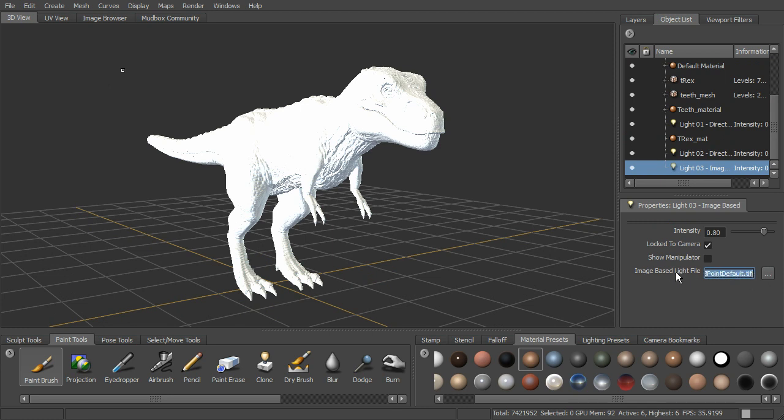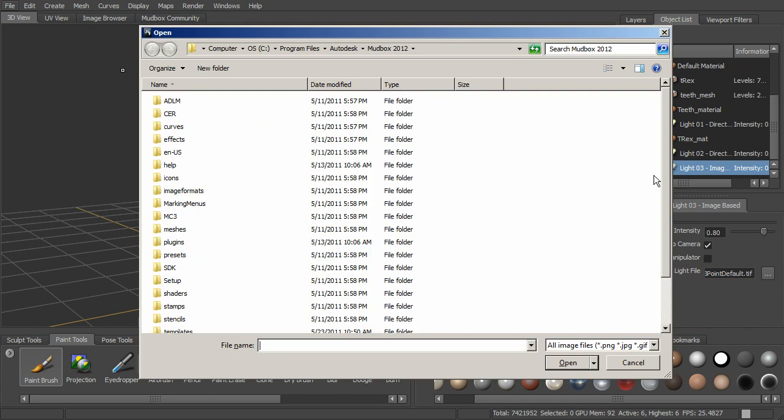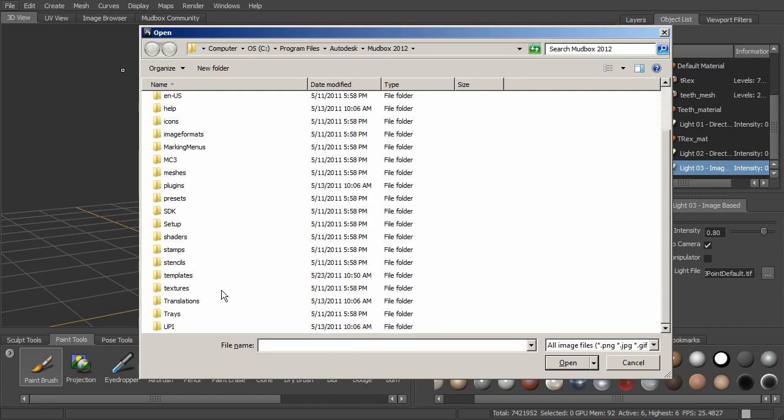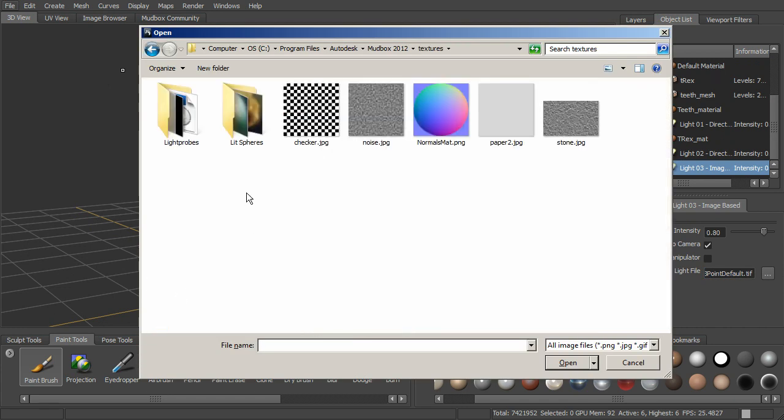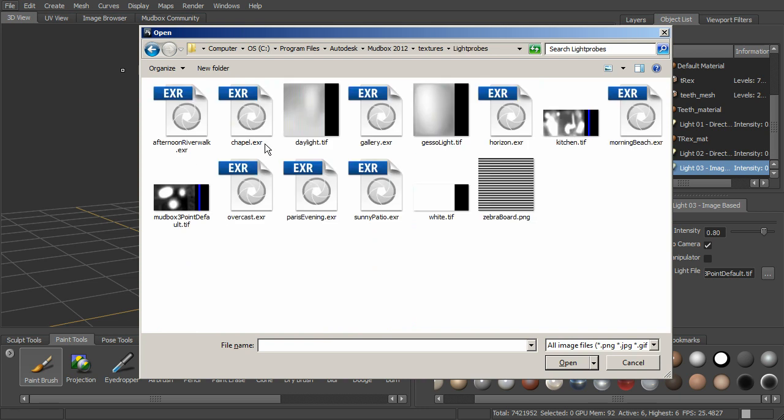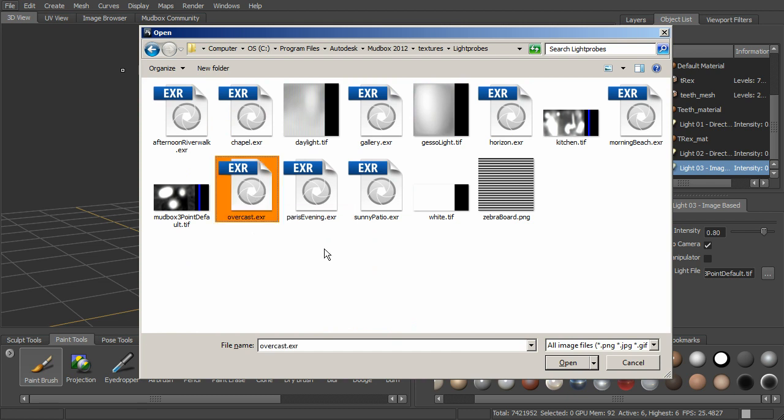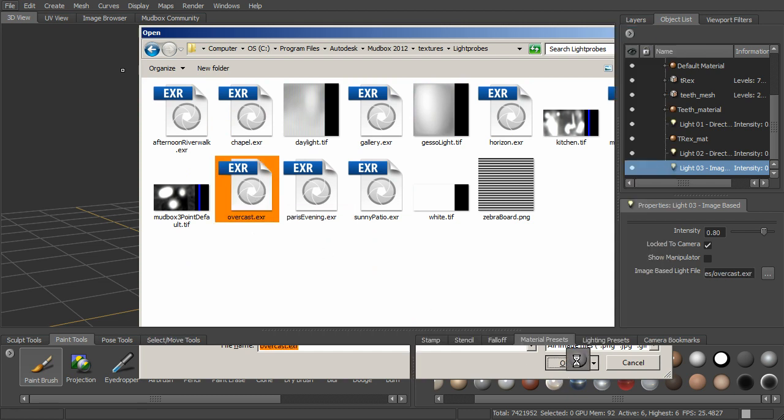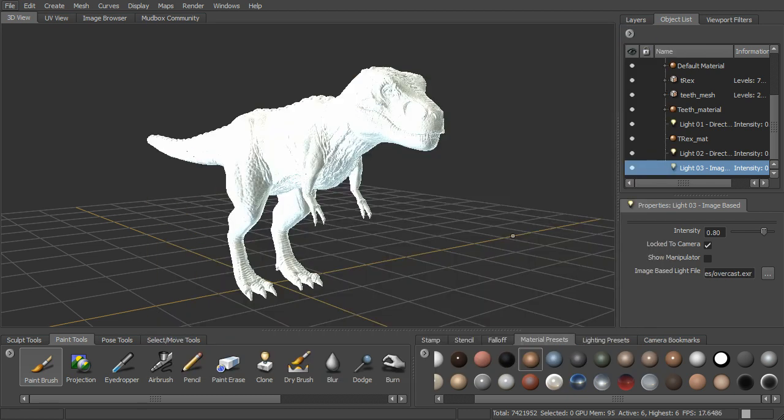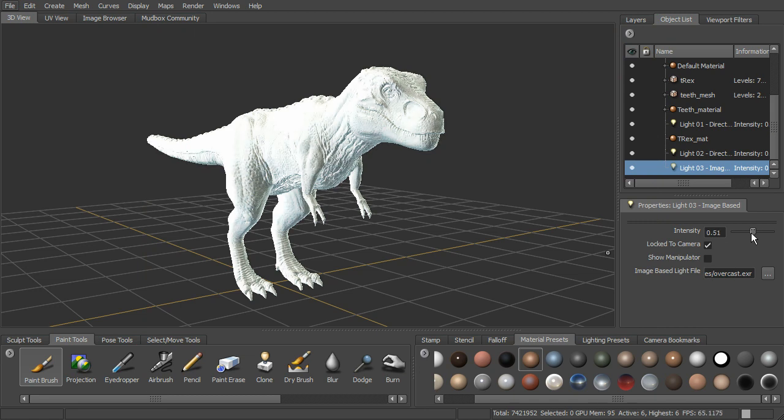We can choose a different image to actually use. So let's go ahead and jump through here. We want to come down to textures, light probes, and then we can choose any of these that come with Mudbox that we want to choose. We've got overcast that we can use. Try that. And you can try these different ones. They'll take the intensity down.